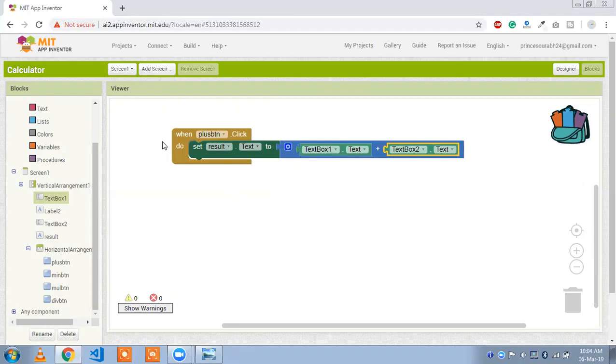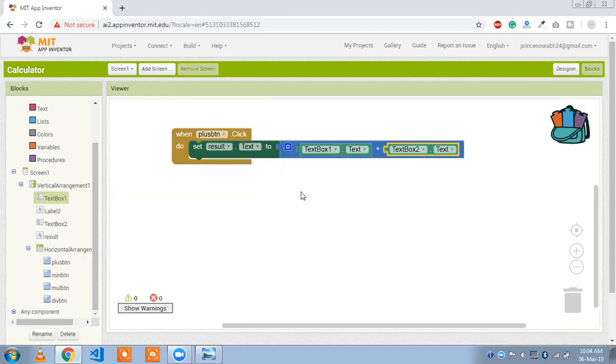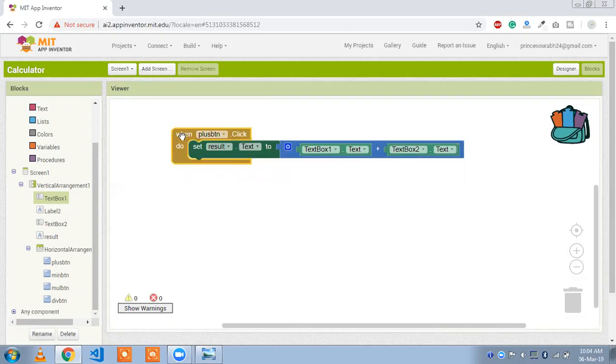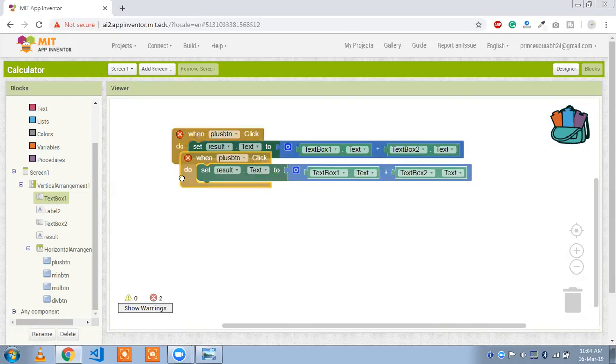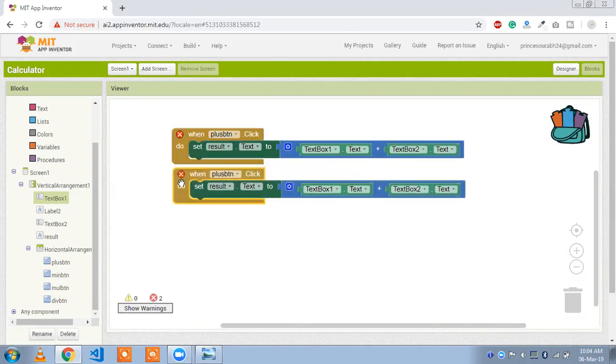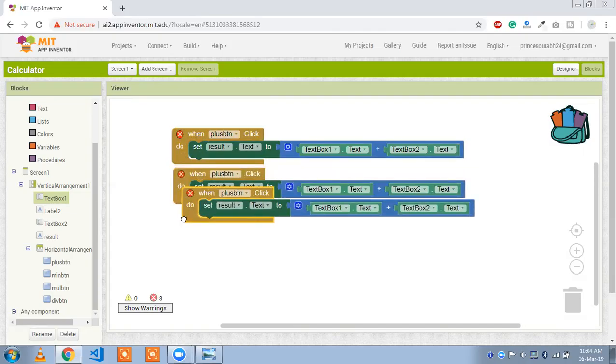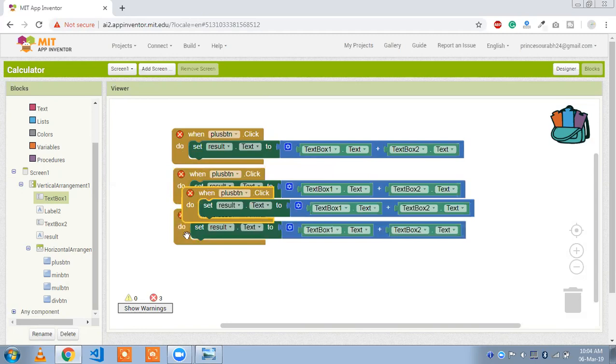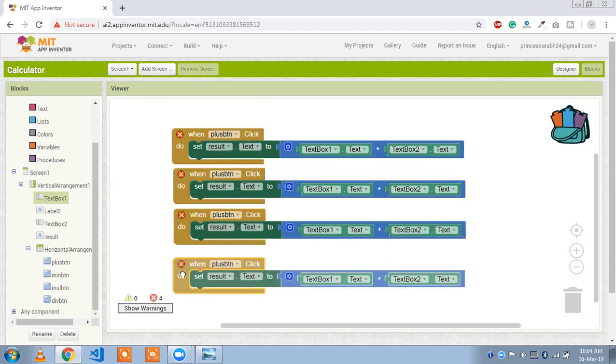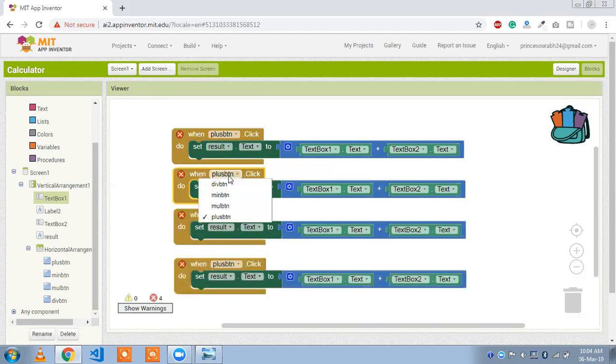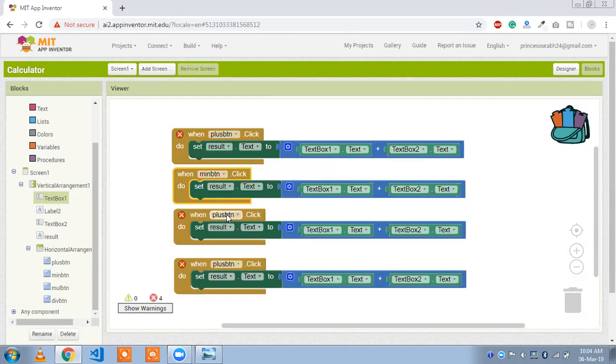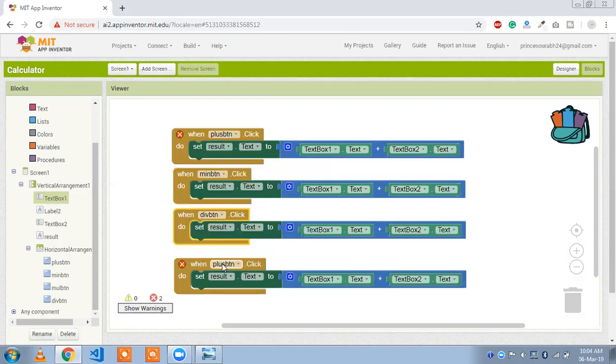Whenever we click on button, plus button, our label value, text1 text2, just text2. And a variation plus minus, the variation and multiplication.